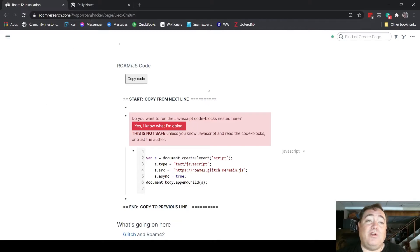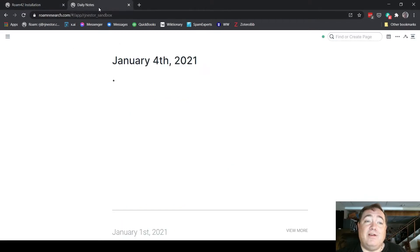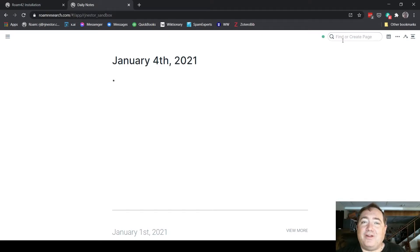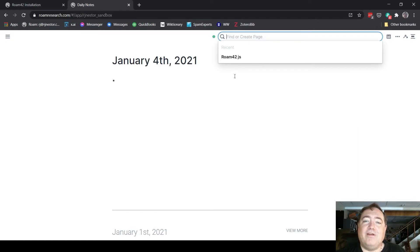Now you're going to go to your graph. This is my sandbox demo graph here. You need to create a page to house it. Theoretically you could put it on the Daily Notes page, but it's better to create a dedicated page to house it.